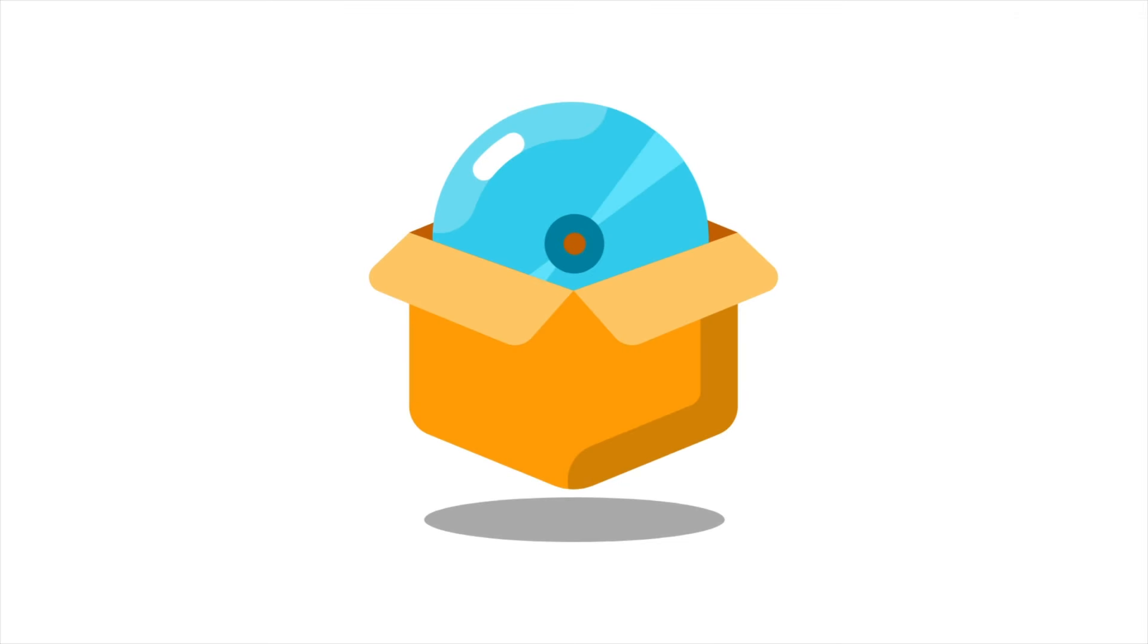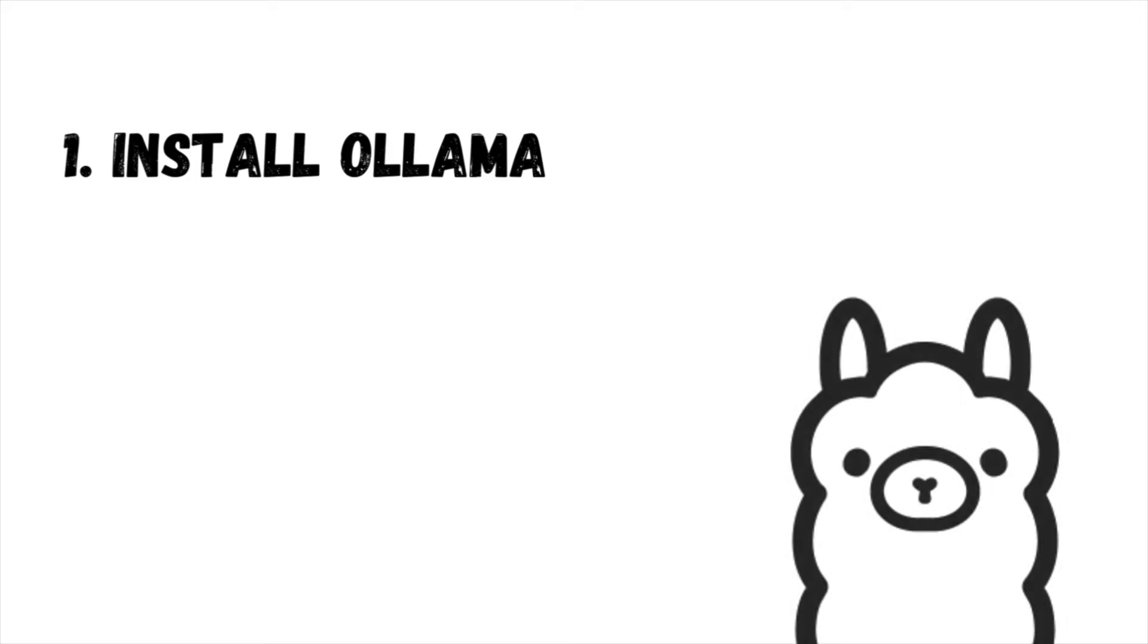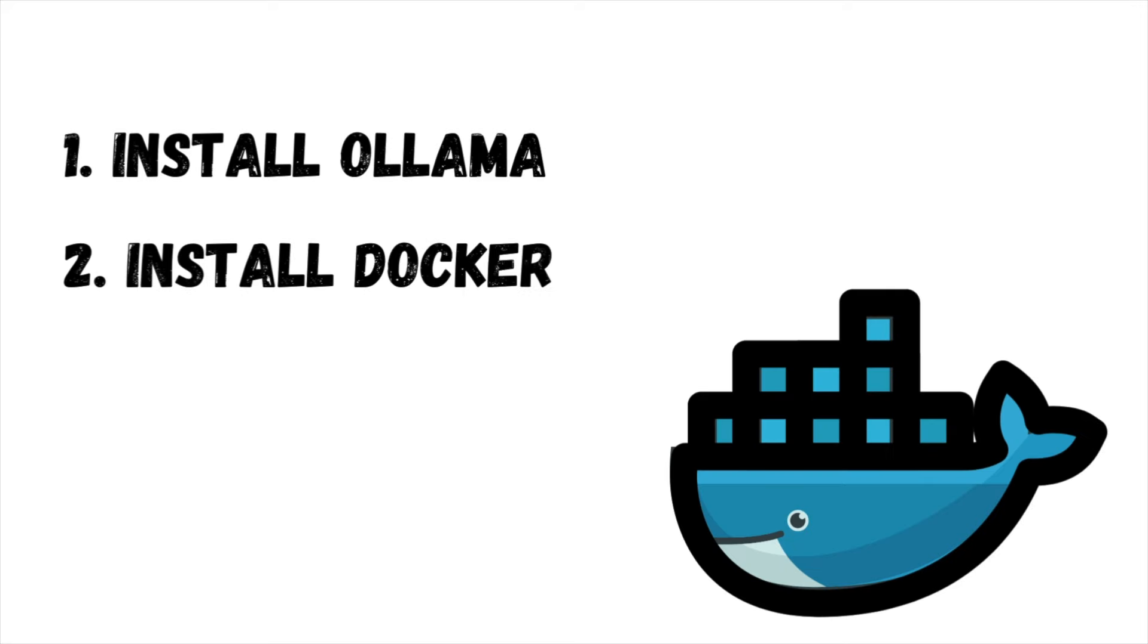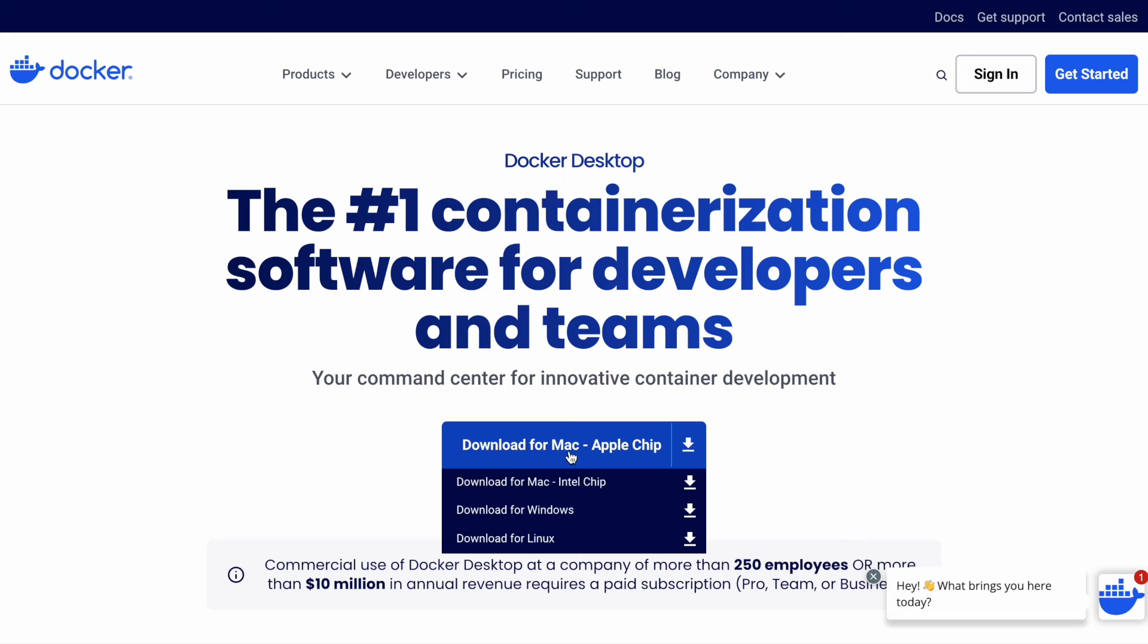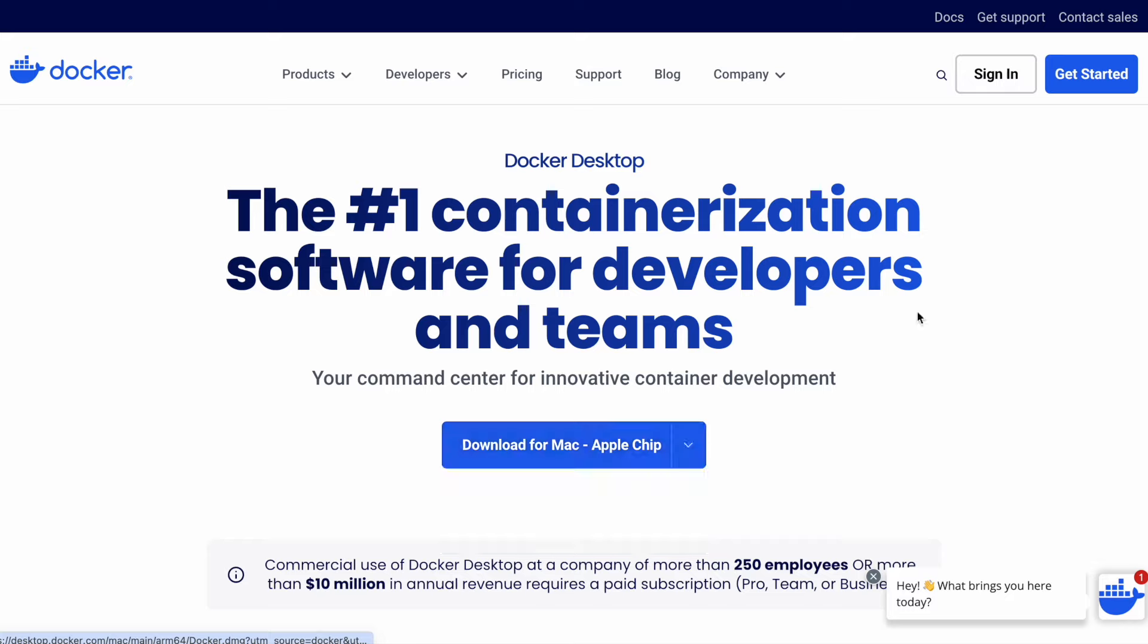Now, let's move on to the installation process. The first step is to install Ollama on your local machine. Details on this process can be found in a prior video, which will be linked in the description. So we will proceed to step 2. Next, we must install Docker. To do so, visit the Docker website and download the application for your operating system. I'll demonstrate the process on a Mac.